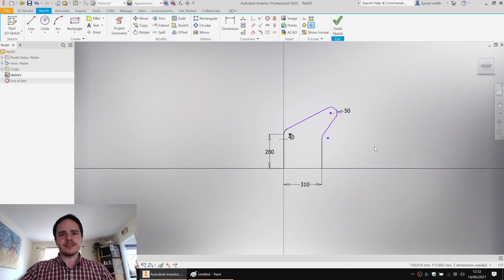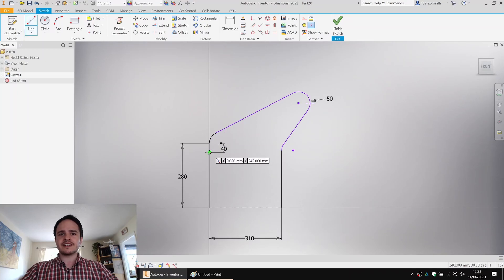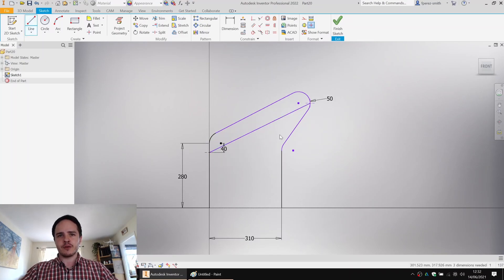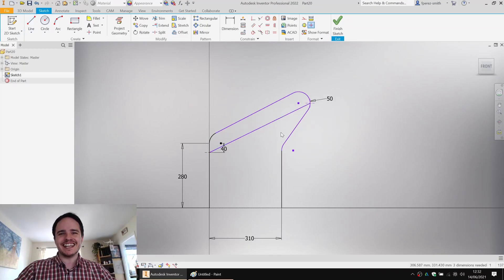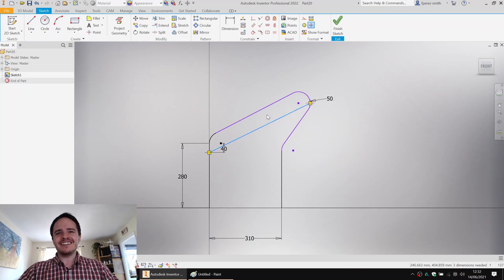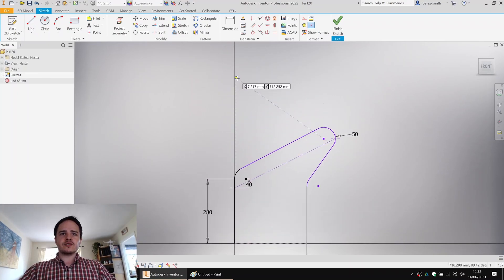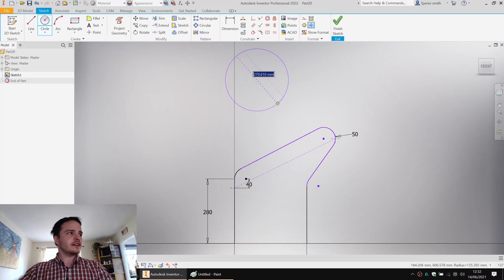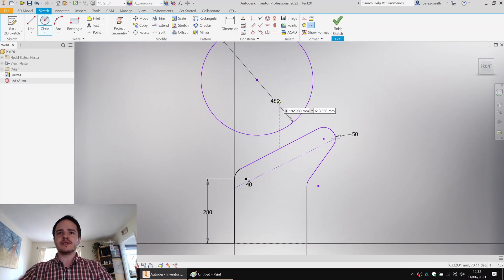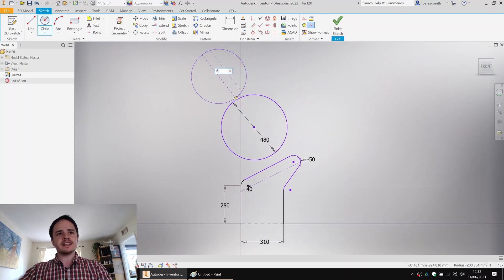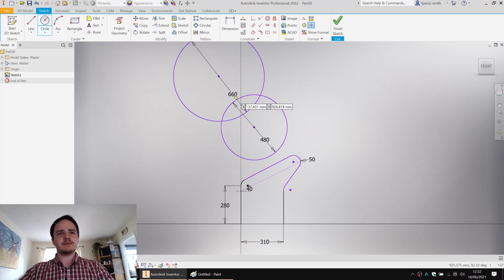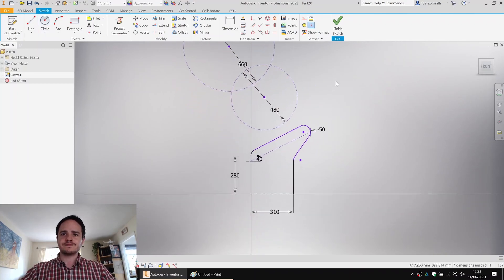So what we're going to do is two things. Firstly, we'll draw a construction line between these two for reasons unknown as of yet, but you'll see. Make it a construction and also draw the two wheels that we want to capture. So the smaller wheel is 480 mils in diameter and the larger wheel is 660 mils in diameter. We'll make those construction.